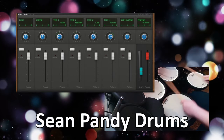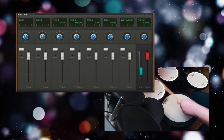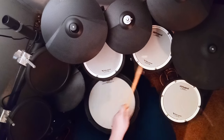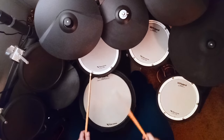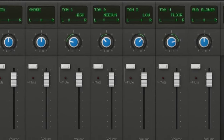Sean Padney Drums is a drum plug-in with kicks, snare, four toms, and a sub blower that will do exactly as its name suggests — blowing subs or something.